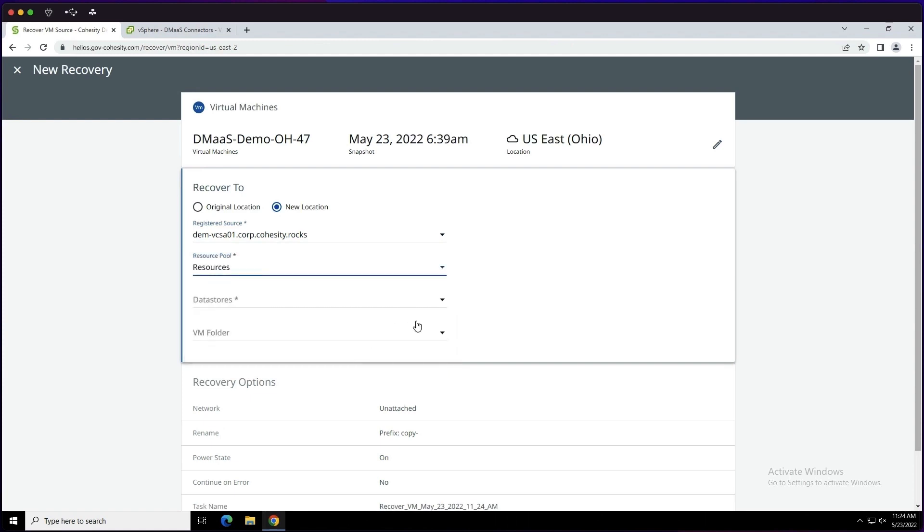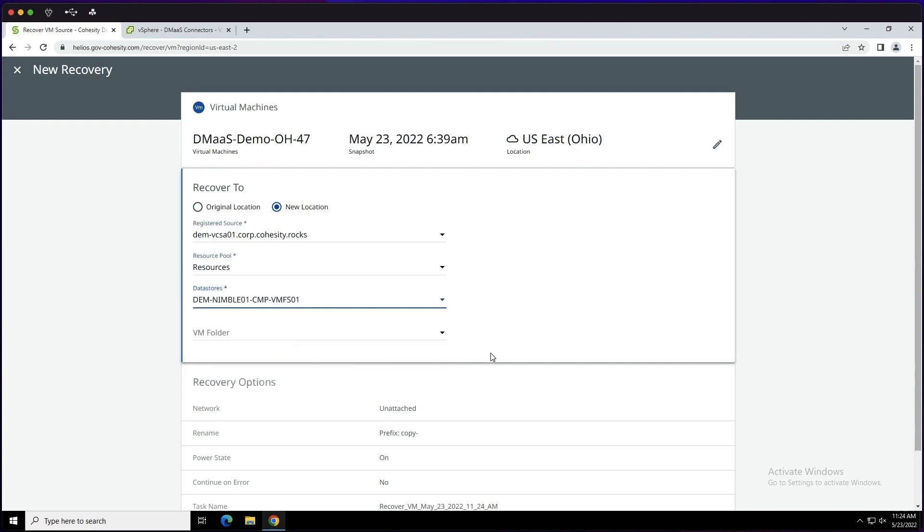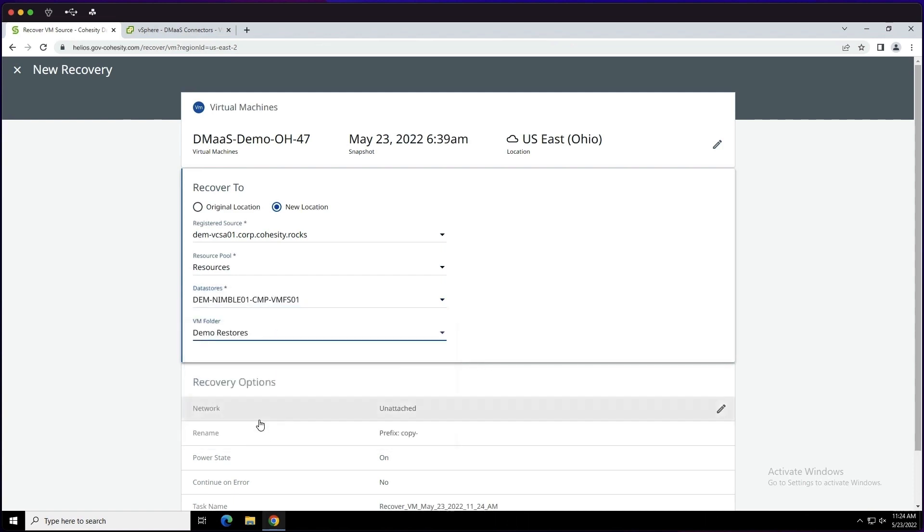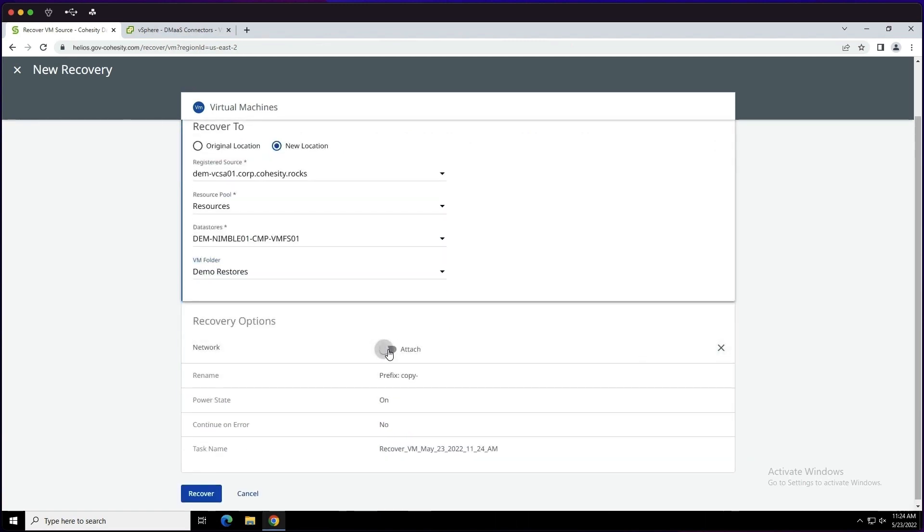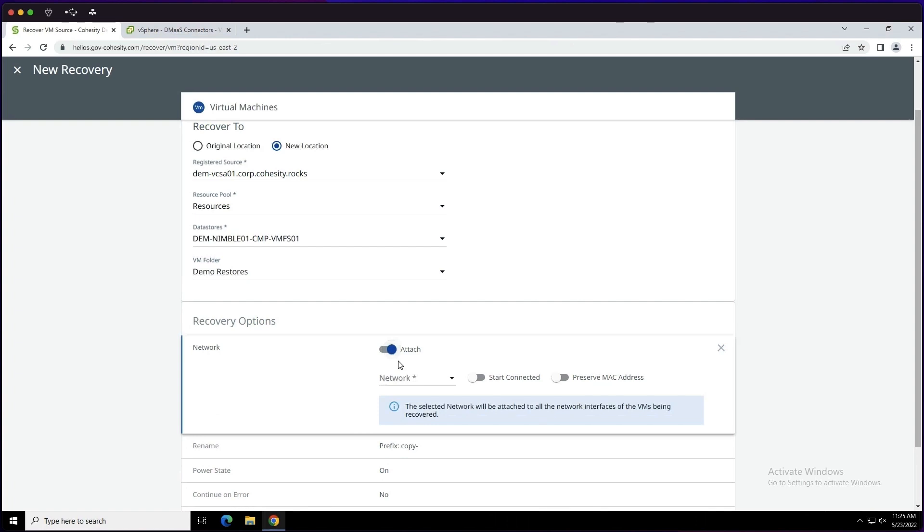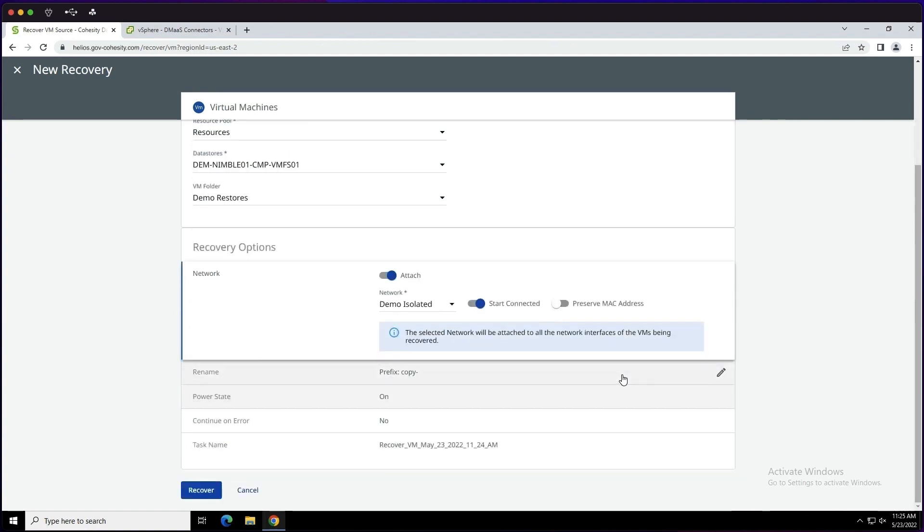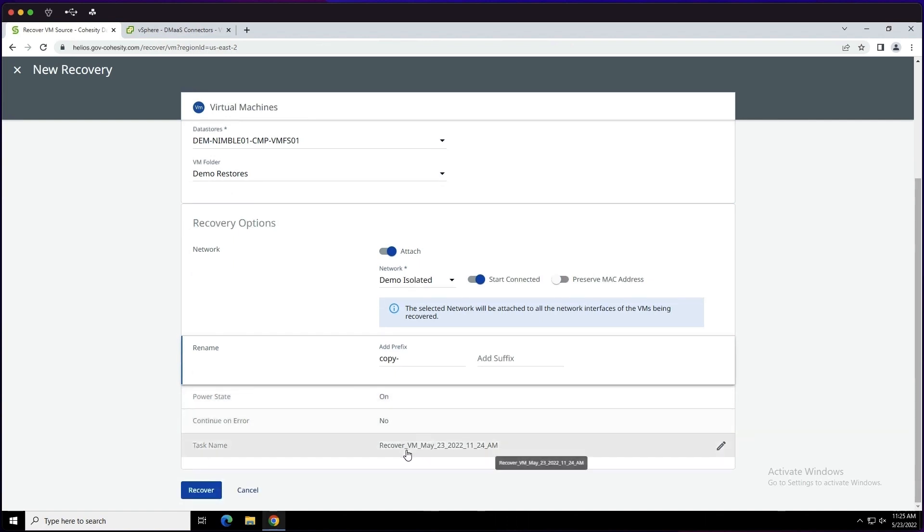I'm going to go ahead and choose resources, my Nimble storage, and the demo restores folder. From here, I'm also going to attach the network and make some selections around the environment that I want to restore to. Additionally, we have the ability to add a prefix. We're going to power state on and go ahead and transition here over to recover.